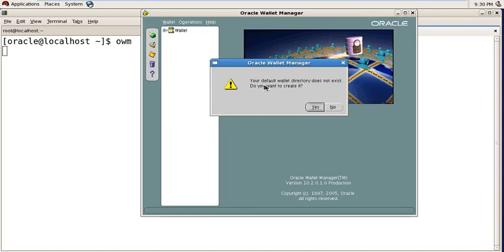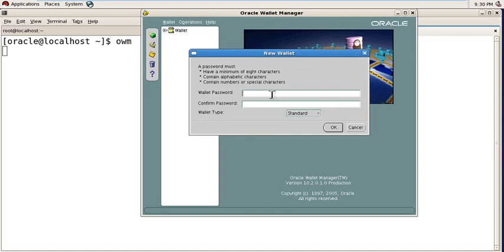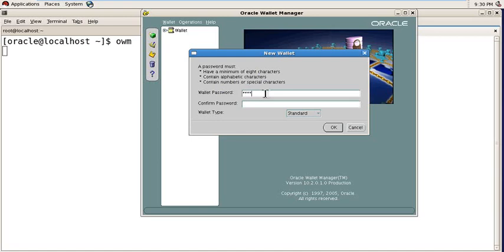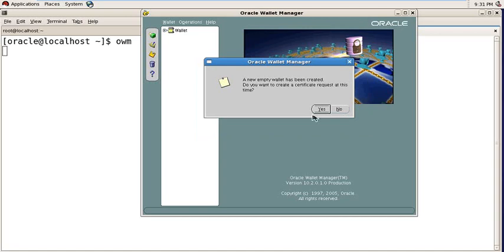It's saying your default wallet directory does not exist. Do you want to create it? No, I don't want to create it. Press No and enter the wallet password here. Password must have a minimum of 8 characters containing alphabetic characters and numbers. The wallet has been created. Do you want to create a certificate request at this time? No, I don't want to create a certificate request. Press No.